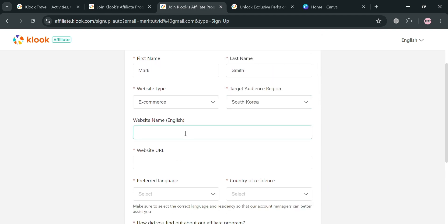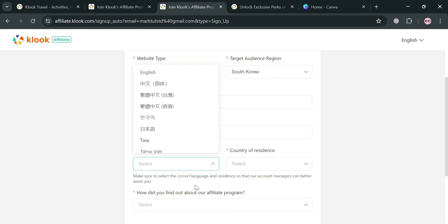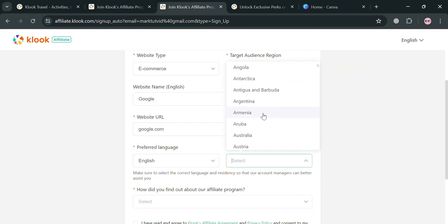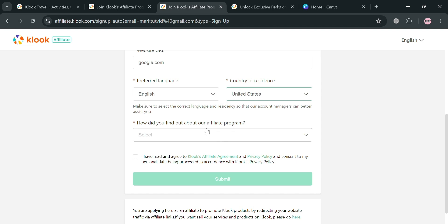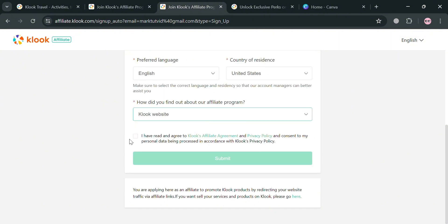Under website name, enter the name of your website — for example, 'Google' — and then enter the website URL, such as 'google.com.' Below that, select your preferred languages and your country of residence. Then answer the question about how you found out about the affiliate program — options include click website, travel website, Facebook, Instagram, and others. Finally, check the boxes to indicate that you agree to the affiliate agreement.